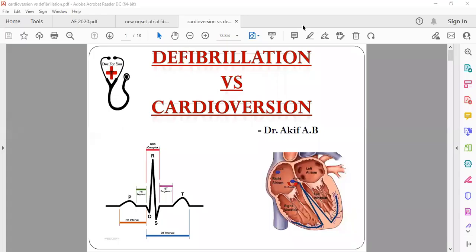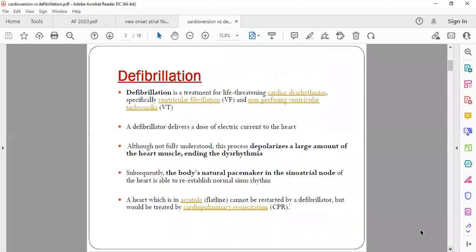Hello everyone, welcome to my YouTube channel Dr. Akif Beg. Today we'll be talking about defibrillation versus cardioversion — what is defibrillation and what is cardioversion.